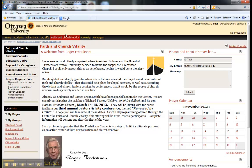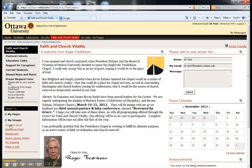Other quick links on the MyOttawa portal include the student email. Best practice is to check your student email three times per week, as all Ottawa University communication will be sent there. You may receive notices from instructors, advisors, and the business office.